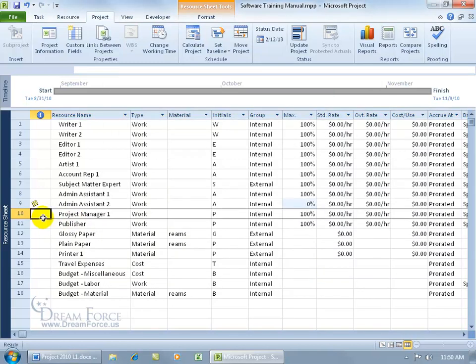When you schedule this resource, and we'll talk about this later, when you schedule them and it's more than what they can handle, like instead of working 4 hours, we have this resource assigned to 8 hours, they'll be over allocated. That's too much for them, they can't work more than 4 hours, so it'll flag us.